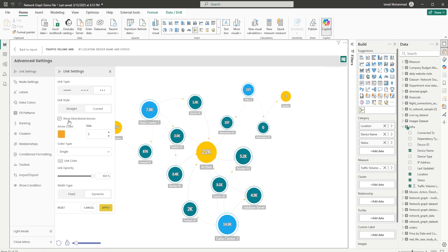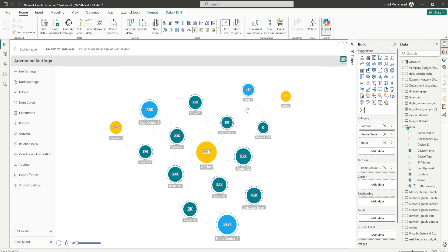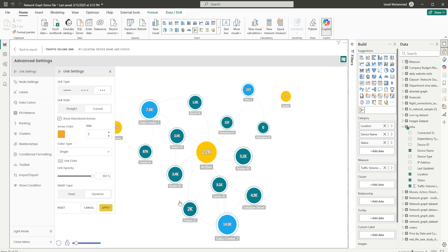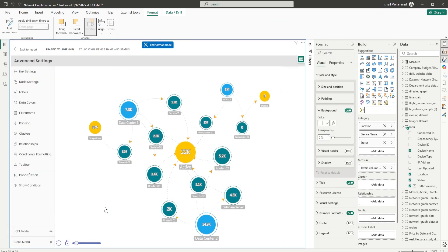The next option is to display or hide the directional arrows. By default, the directional arrows are visible. But if you'd like to disable them, you can simply uncheck this box and click on Apply — you will no longer see the directional arrows. You can also control the arrow color and change the size of the arrows. When you click on Apply, you see bigger arrows now appearing on the visual.